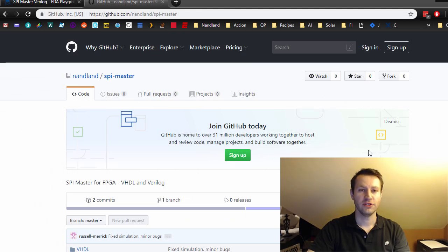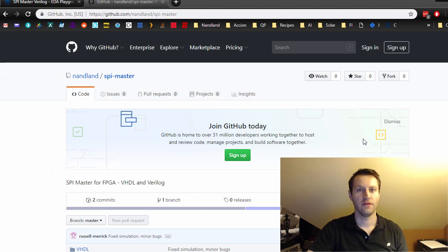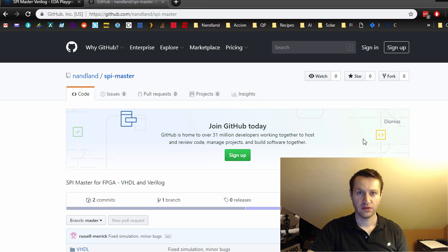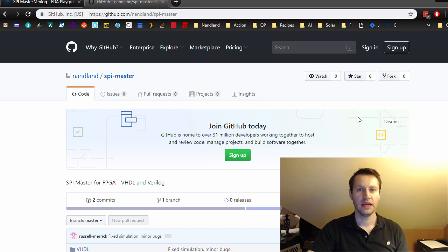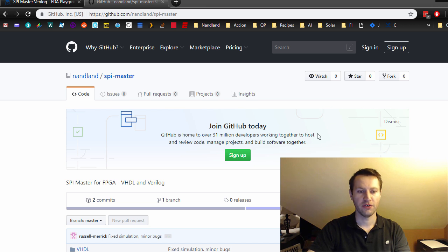All right, so if you're watching this video, you understand the basics of SPI, and you're ready to get started implementing a spy master in Verilog for your particular FPGA.